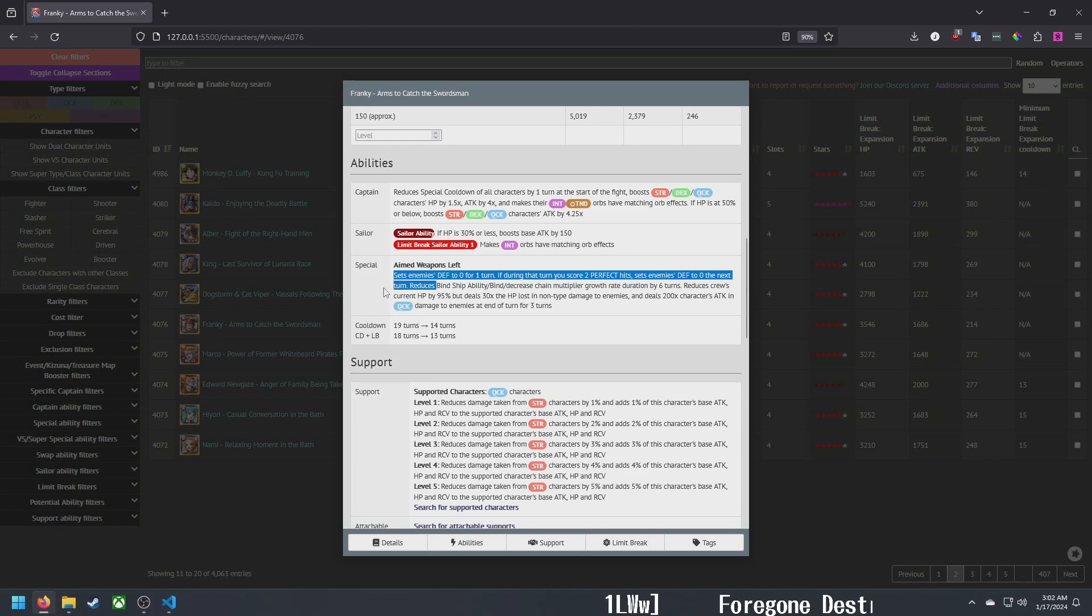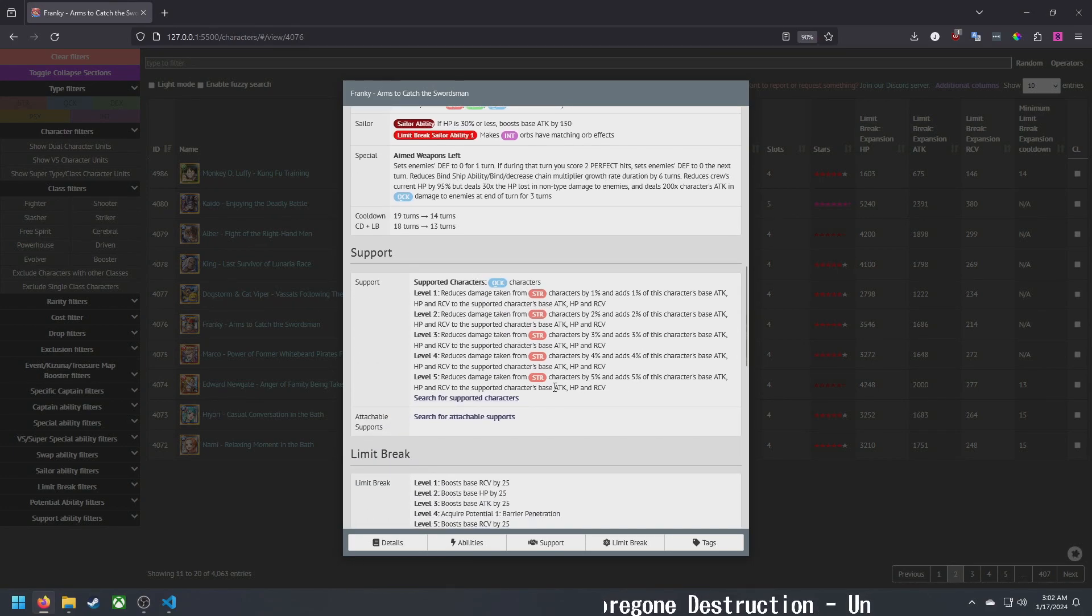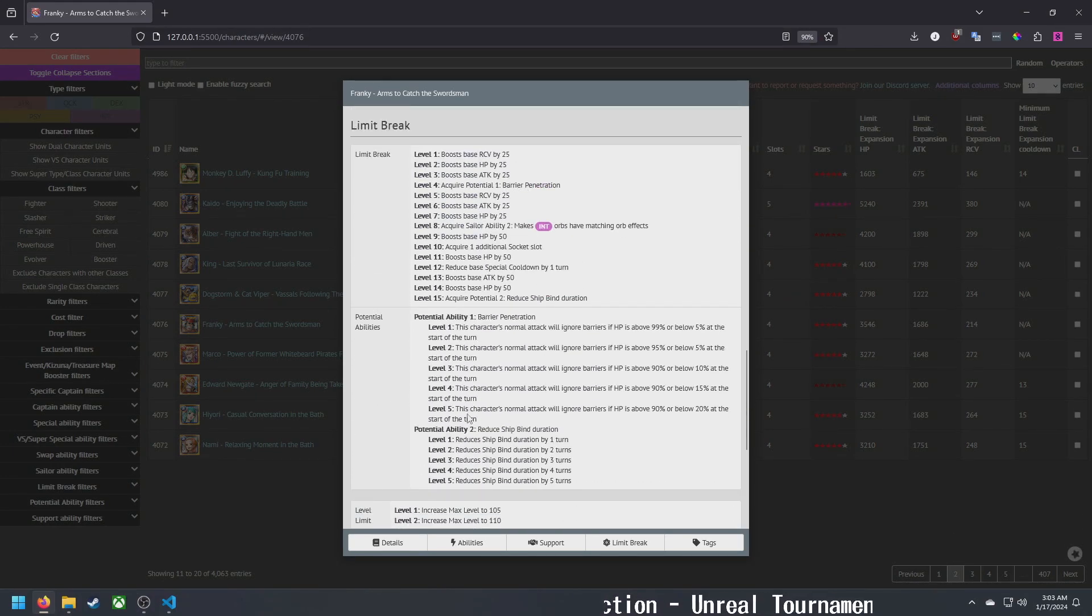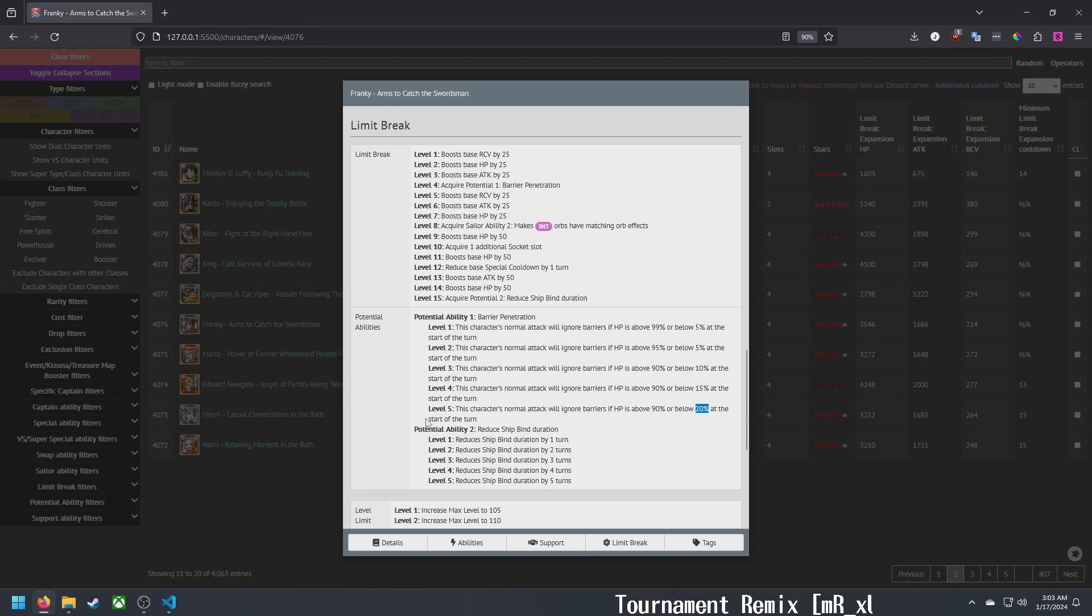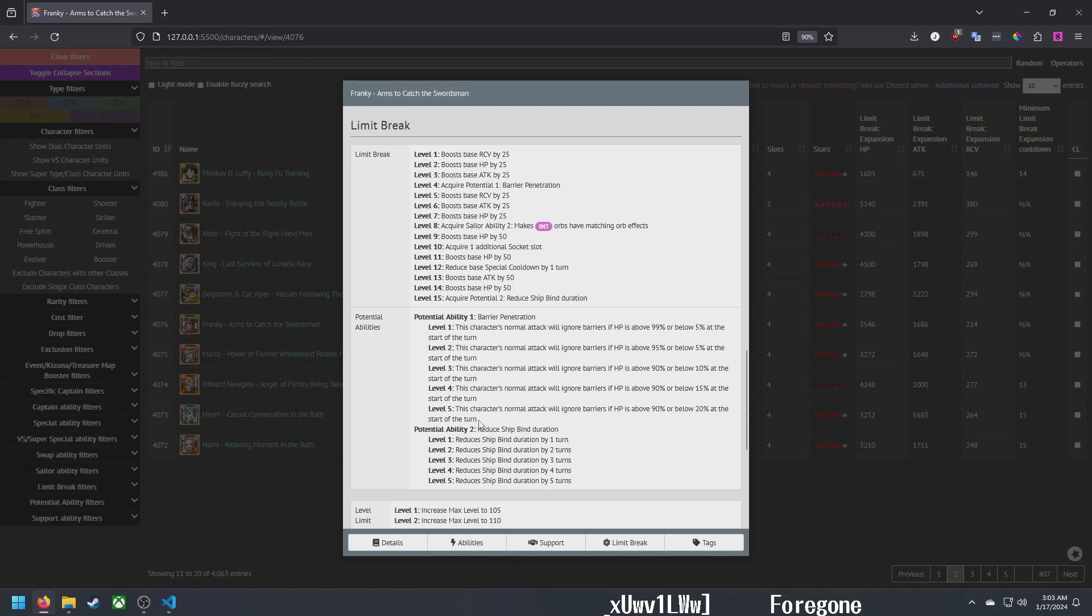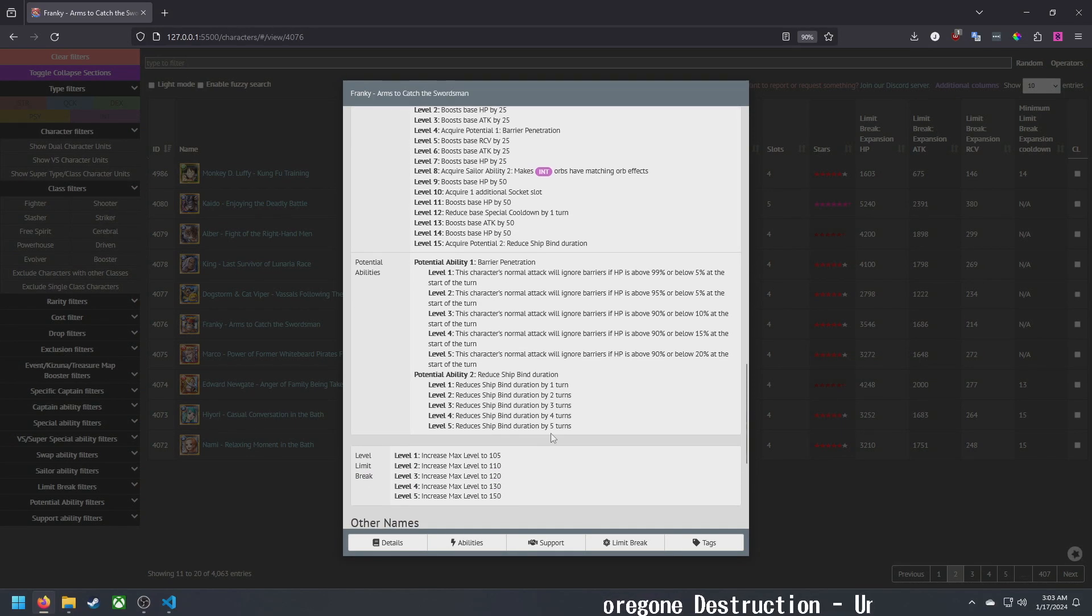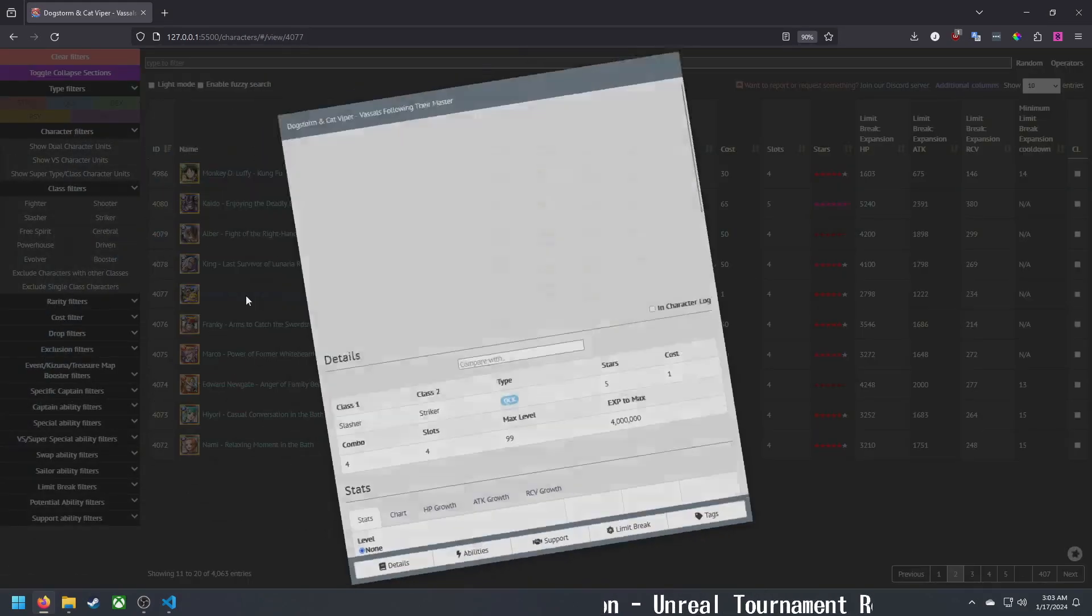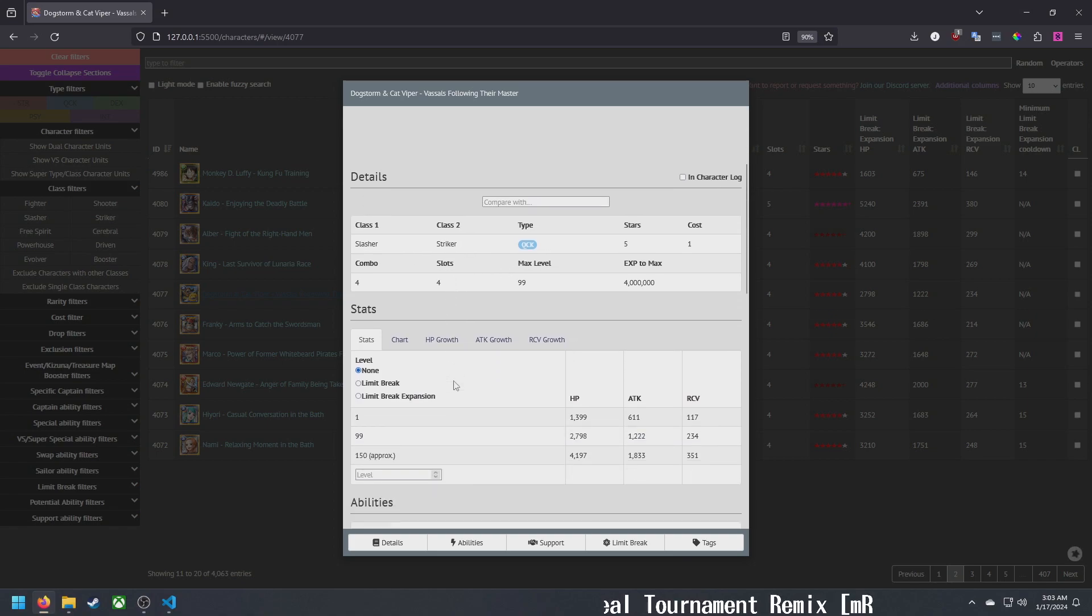Support for quick, damage reduction and stats, nothing really good there. He has barrier pen but the bad kind, you have to be above 90% or below 20%. I don't know why they're doing it this way where you have to be above or below and it's only about 30% of your HP bar would activate barrier penetration instead of like 50%. It's kind of unfortunate. And then five turns of ship bind.